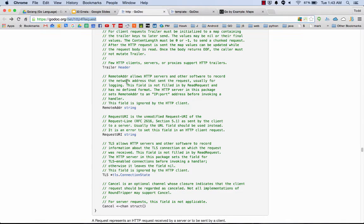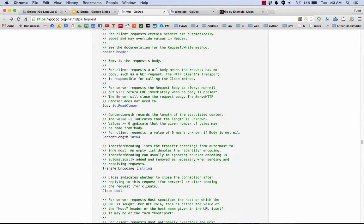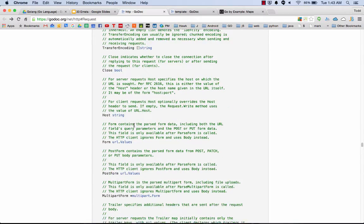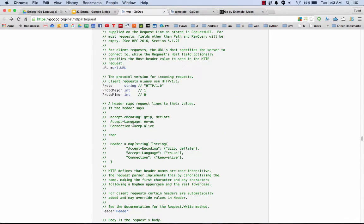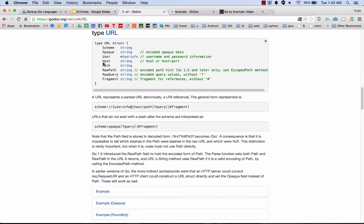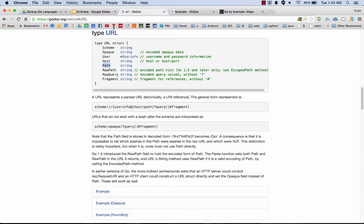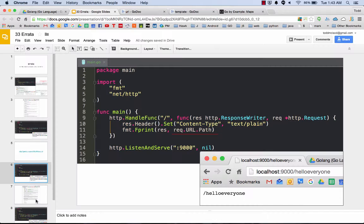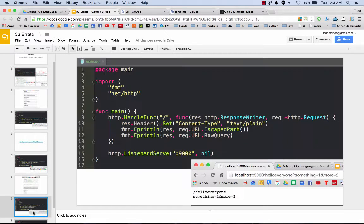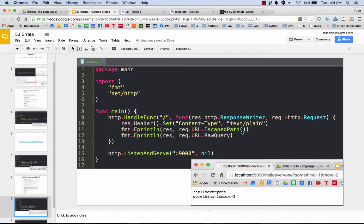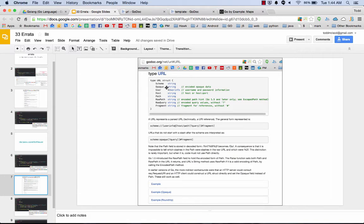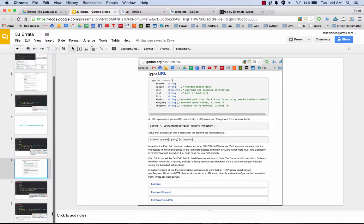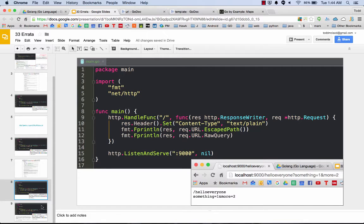If we look at request, all the way at the bottom we have request URI which returns basically that part of the path. We also have URL right up here which returns a pointer to package URL type URL. Here we have URL and we were looking at path, so request URL path. But then there's also all these other fields that we could play with. You might do request URL escaped path or request URL raw query, and you can see what that stuff's giving you. So you can play with these different fields to get different stuff.